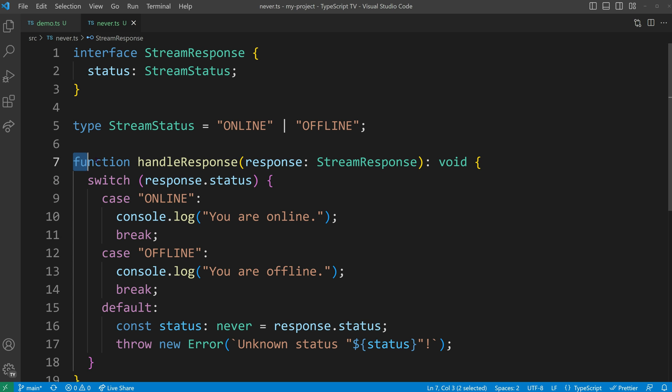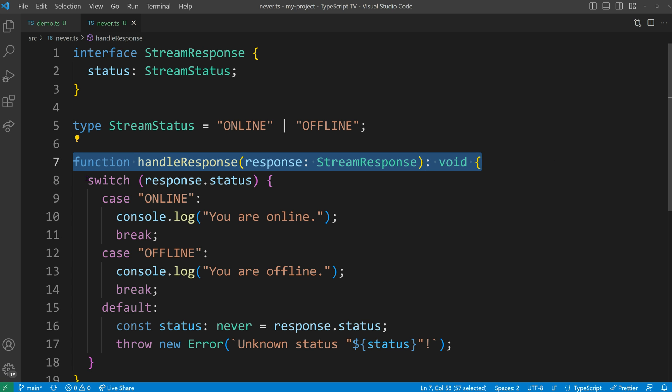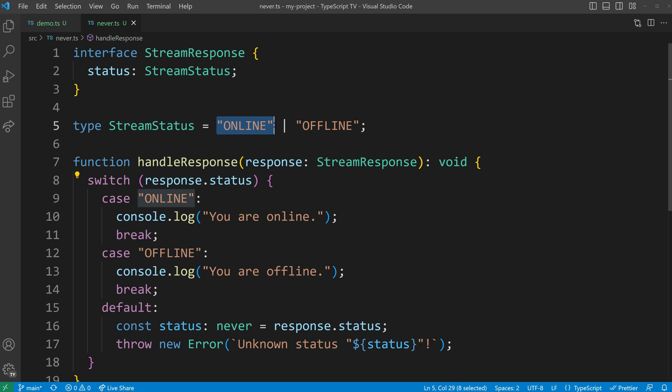In my example, there's a function called handleResponse that takes a response status of type streamStatus, which is a union of the literal string types online and offline.